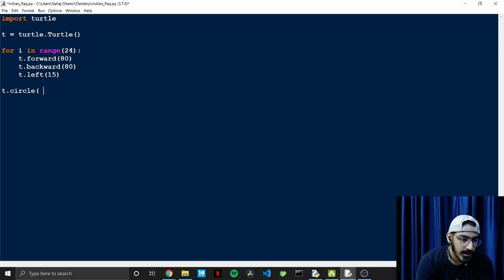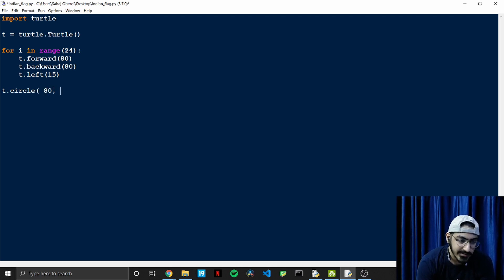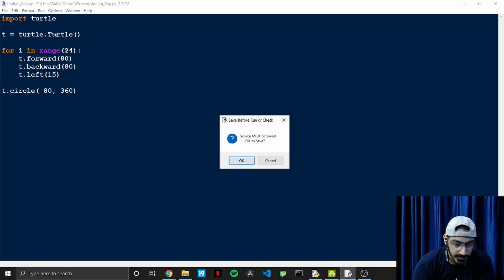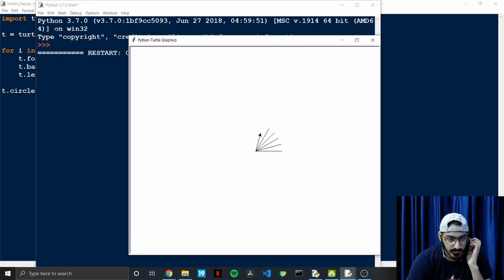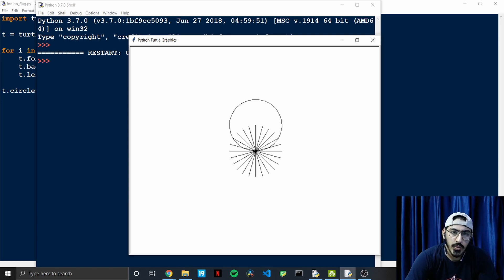For the circle part, we write 't.circle(80, 360)' — radius 80 to match the stroke length, and 360 for a full circle. Let's run this again. Hopefully this will be the perfect output — but it isn't, so this is not what we expected. I understand the reason behind that.